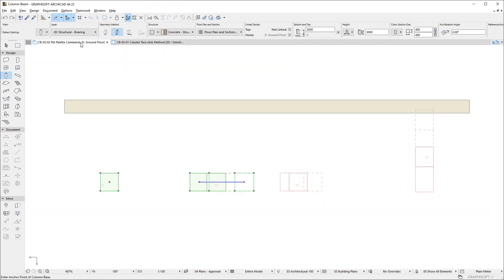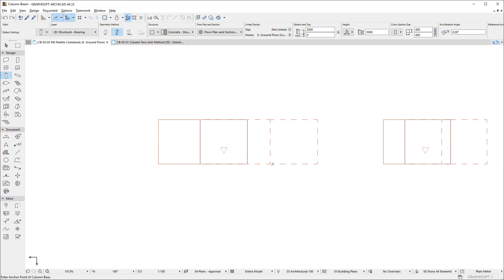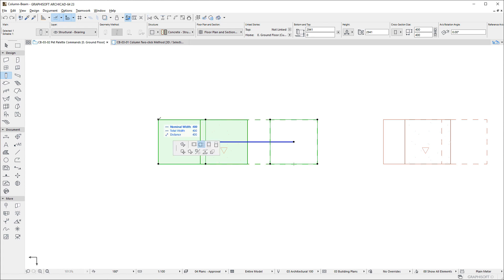Let us first look at the Single Segment Columns. New Pet Palette commands are available in the Top and Bottom Cross-Section Plane of the Column.